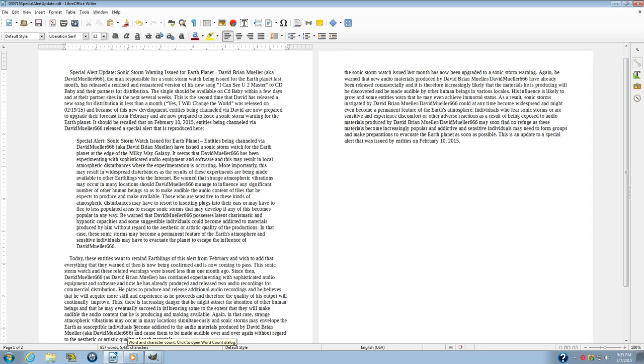Therefore, the sonic storm watch issued last month has now been upgraded to a sonic storm warning. Again, be warned that new audio materials produced by David Brian Miller have already been released commercially, and it is therefore increasingly likely that the materials he is producing will be discovered and be made audible by other human beings in various locales. His influence is likely to grow, and some entities warn that he may even achieve immortal status.